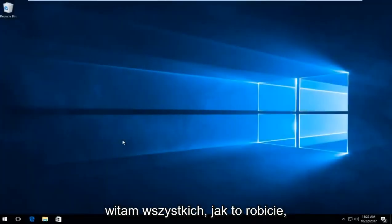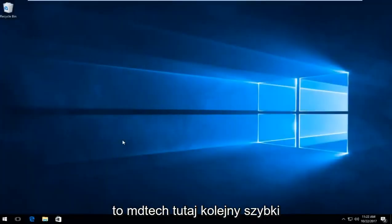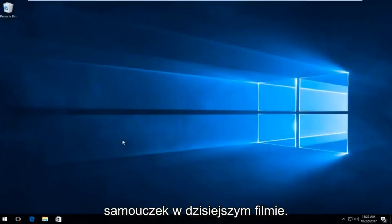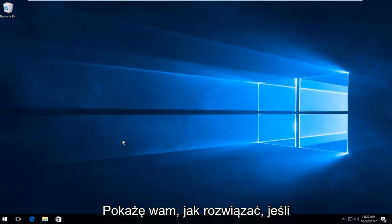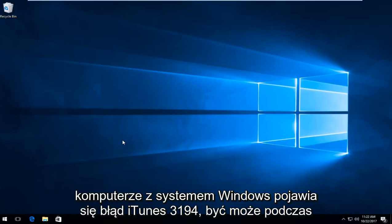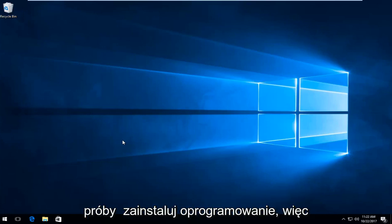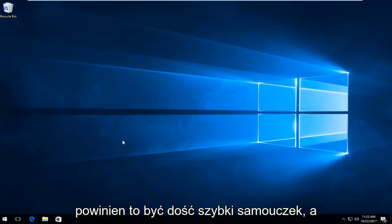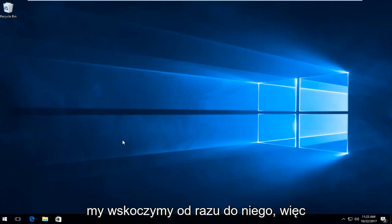Hello everyone, how are you doing? This is MD Tech here with another quick tutorial. In today's video, I'm going to show you how to resolve iTunes error 3194 on your Windows computer, perhaps when you're trying to install the software. This should be a fairly quick tutorial, so let's jump right into it.